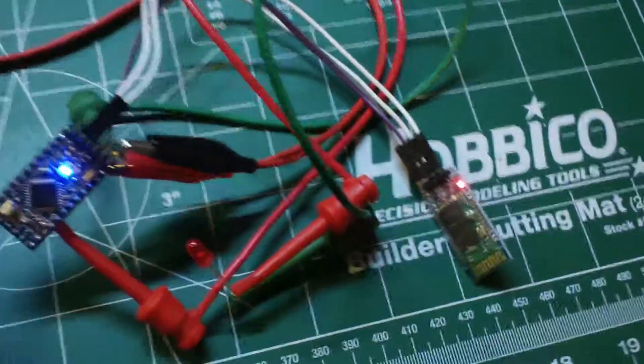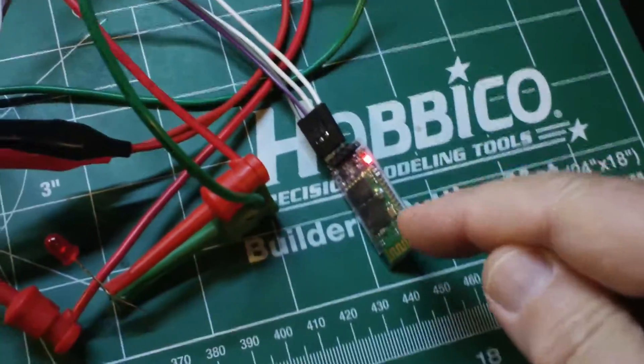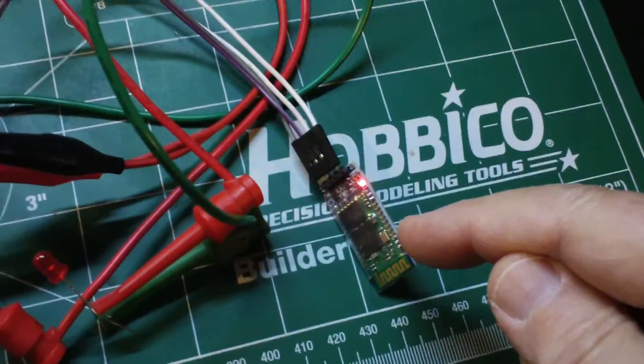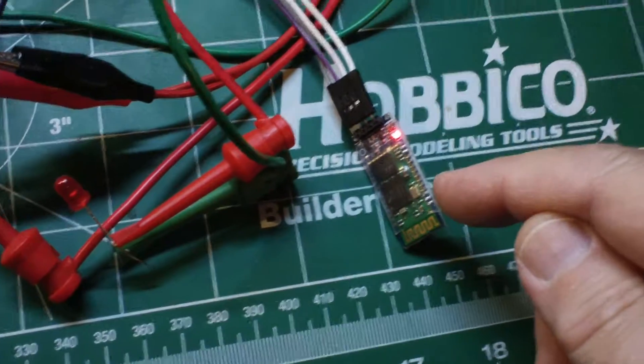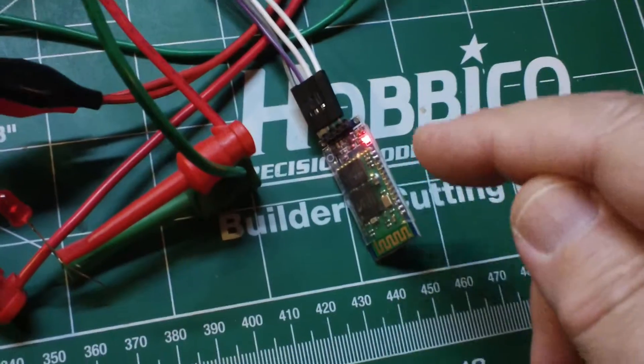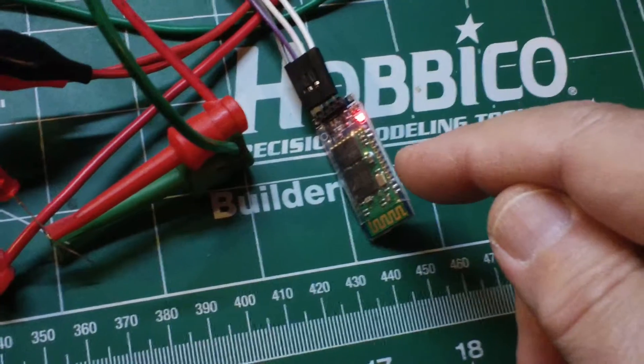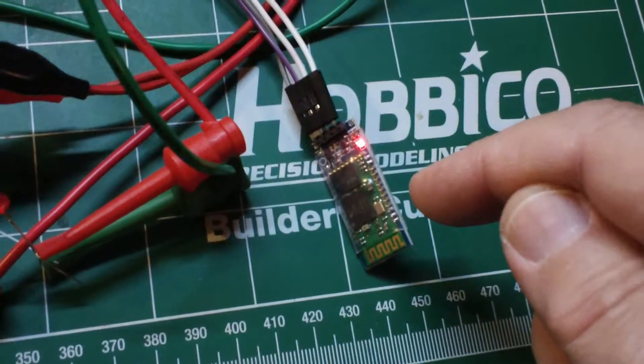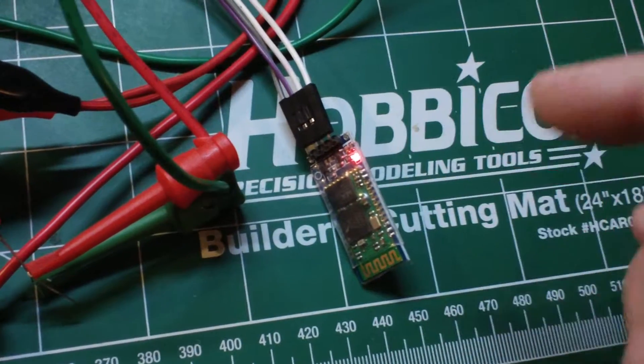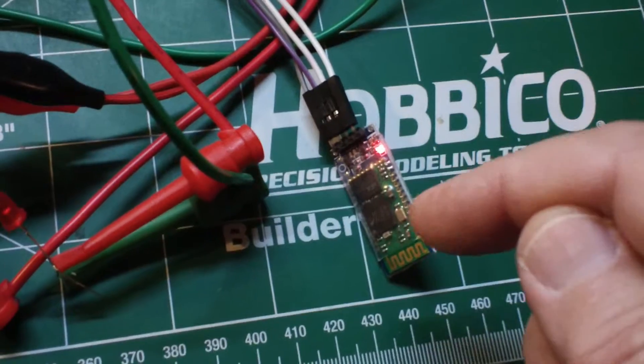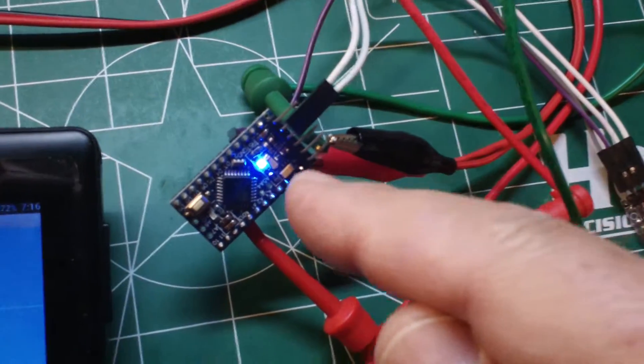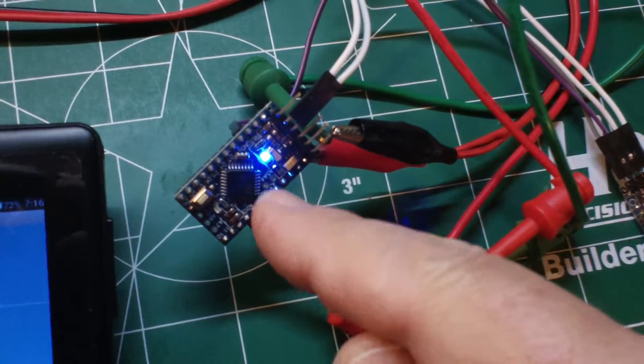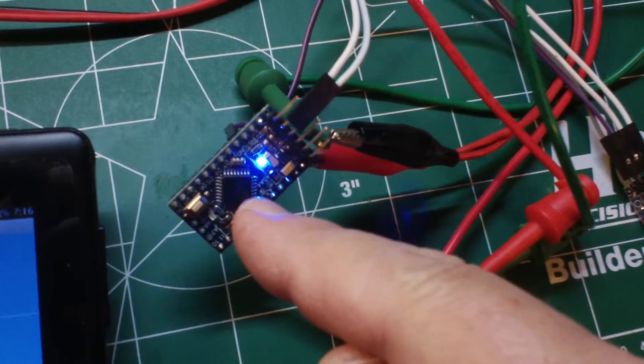All right, what we have here is a Bluetooth HC-05, no, make that an HC-06 slave. It's not a slave or a master, it's only a slave. All connected, that's connected to the Arduino Pro Micro.